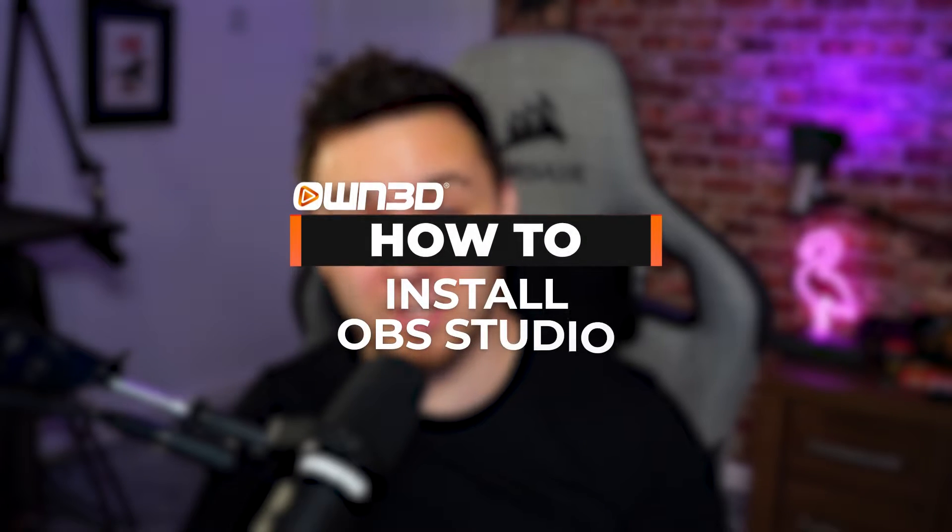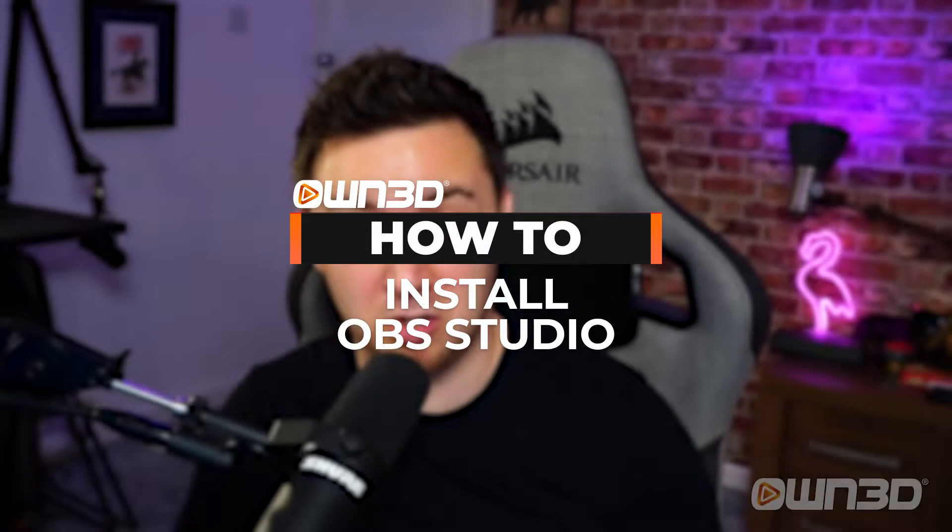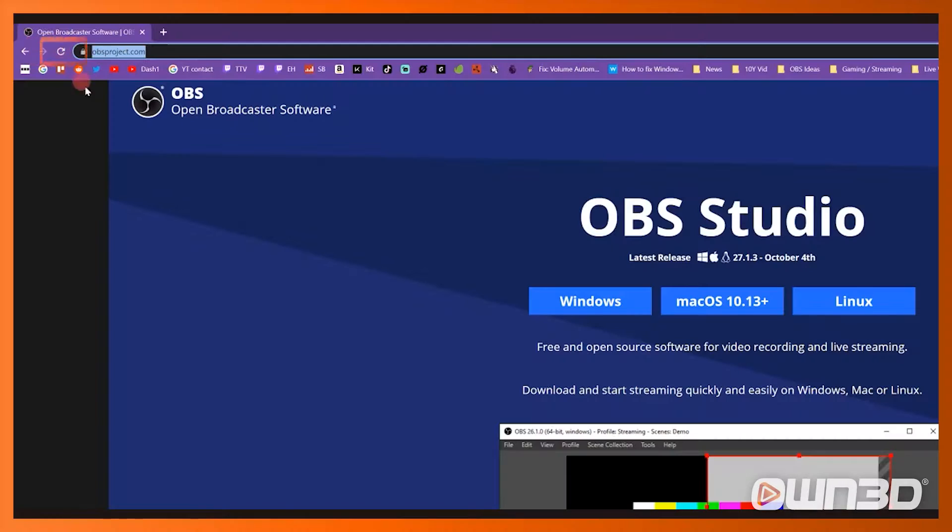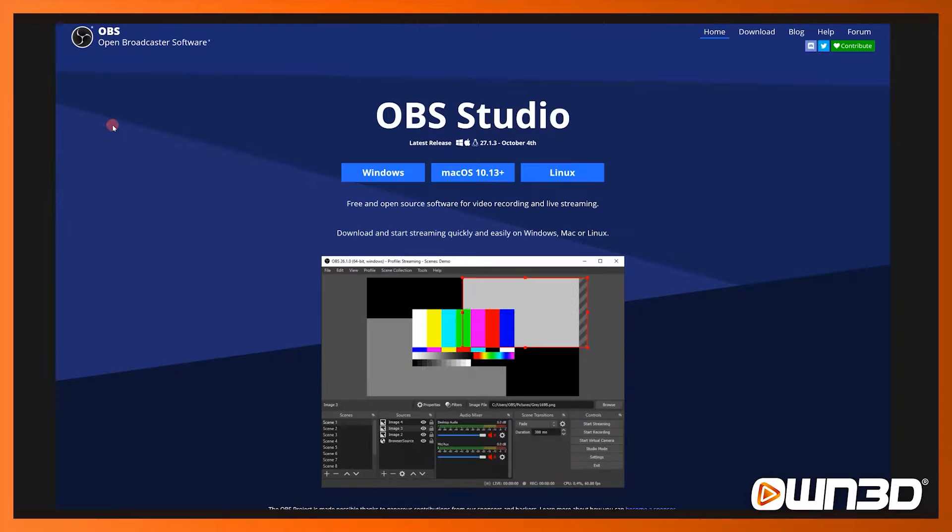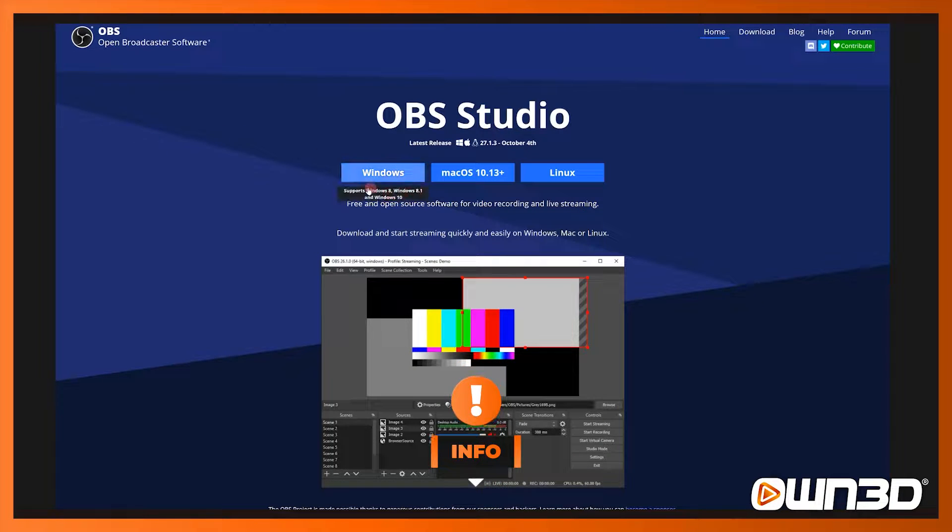Download and installation of OBS Studio. Here we need to visit obsproject.com, this is where you're able to download a Windows, Mac, or Linux version of OBS Studio.